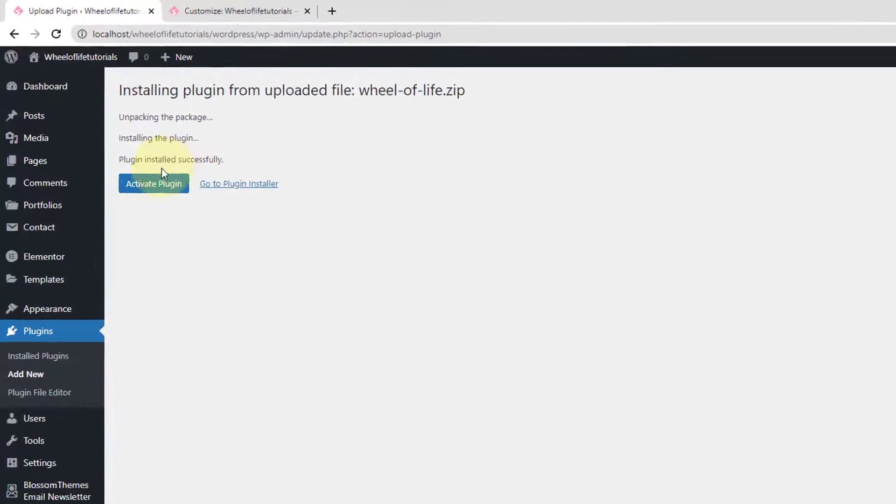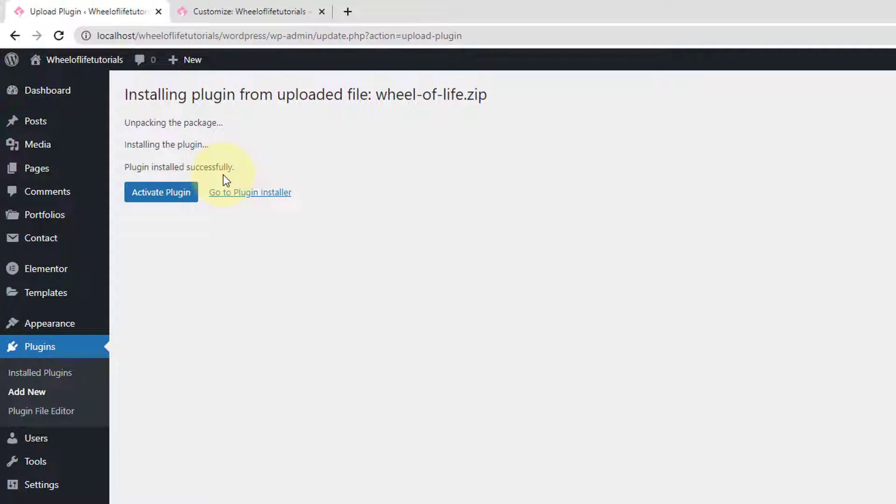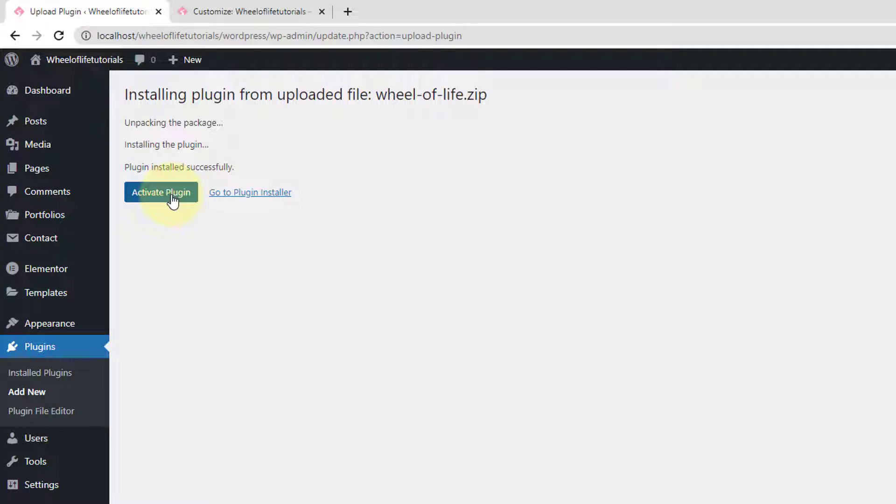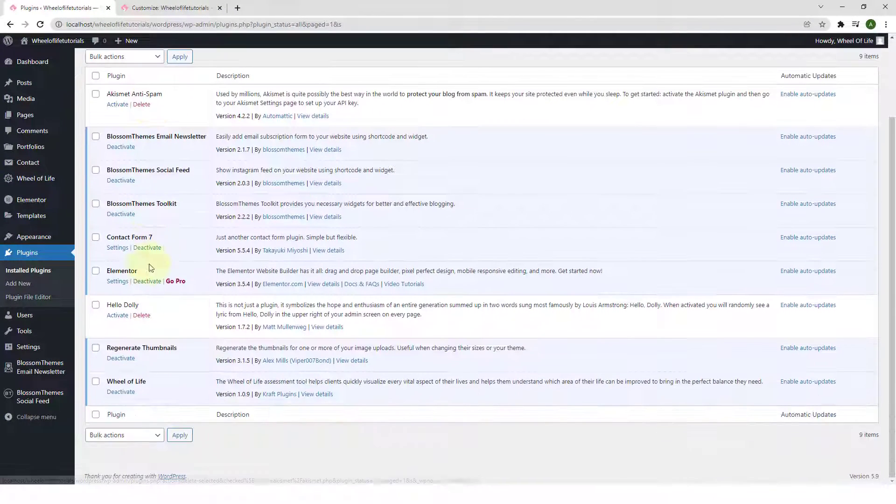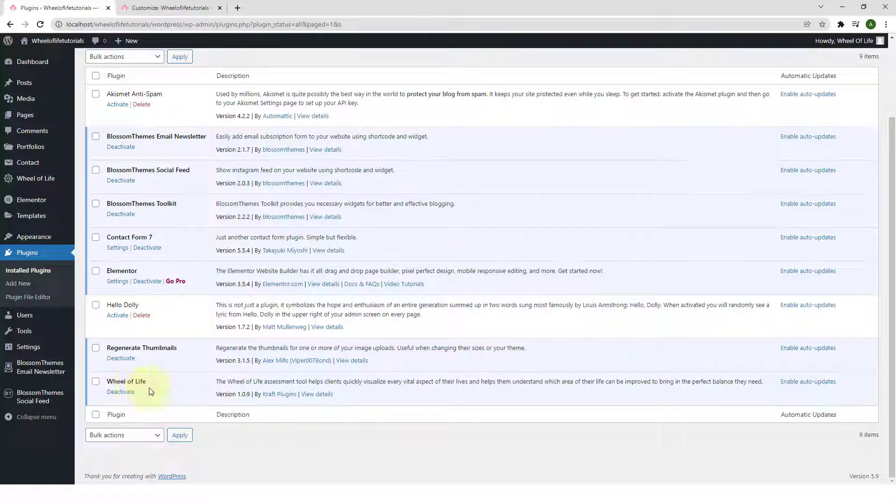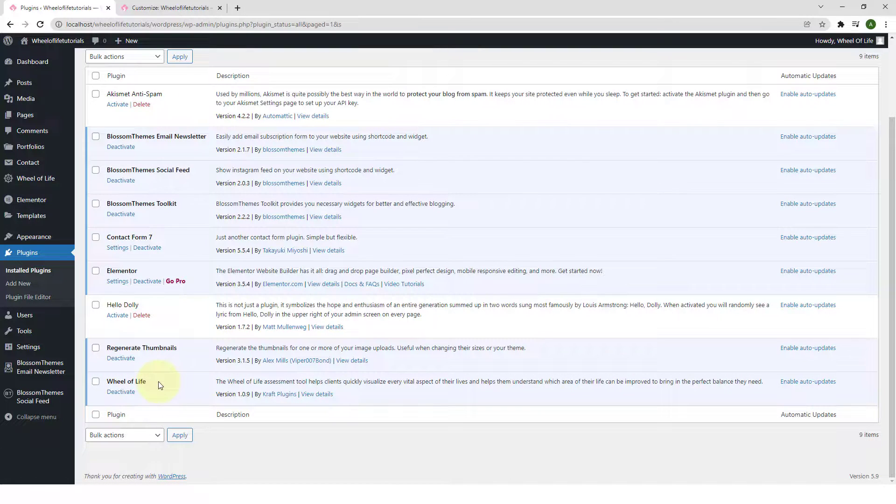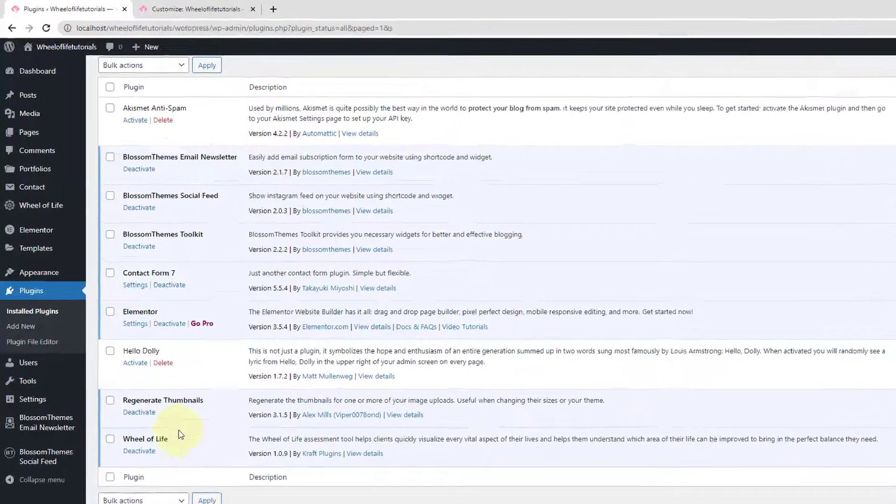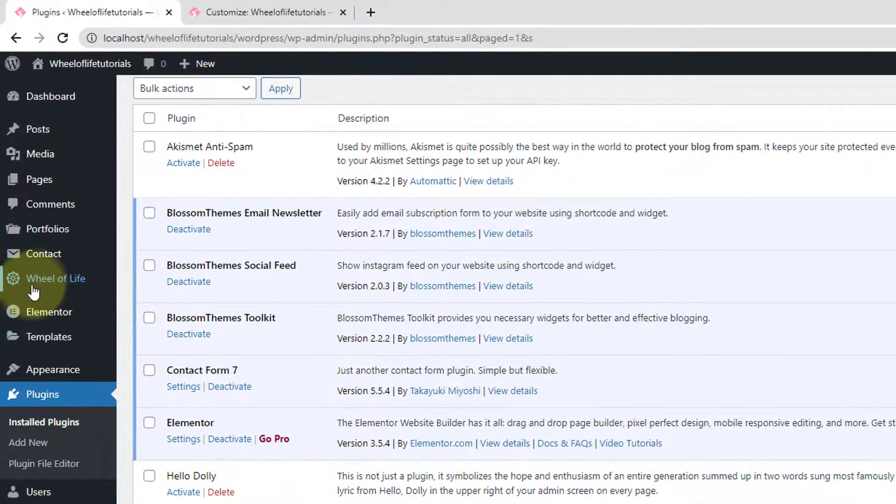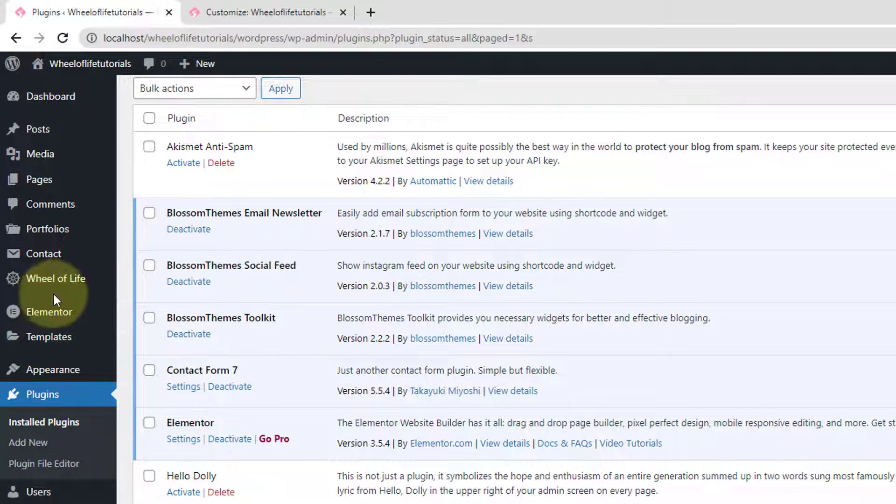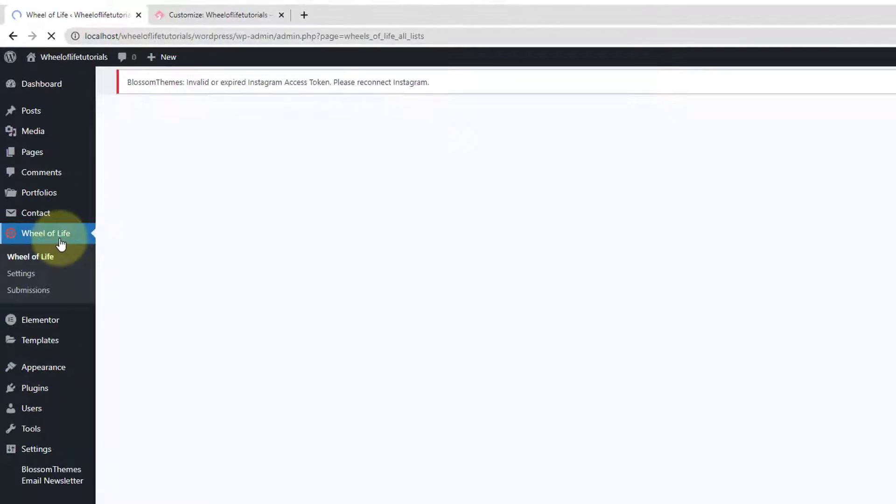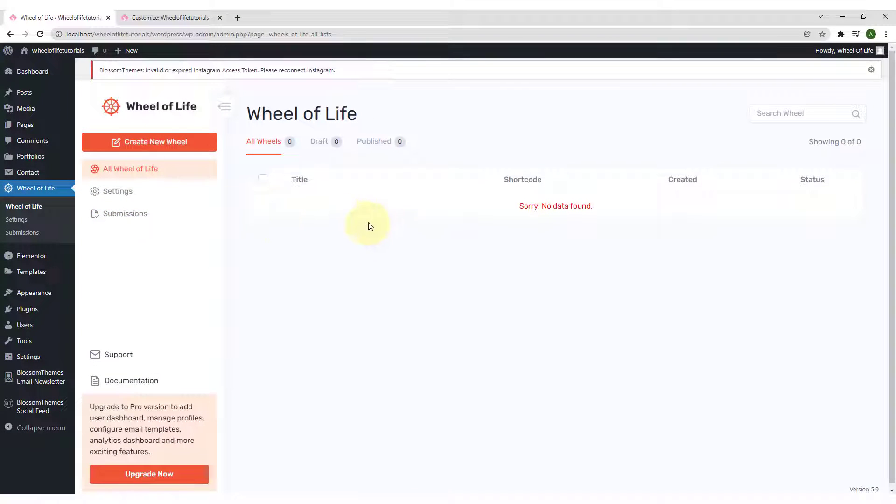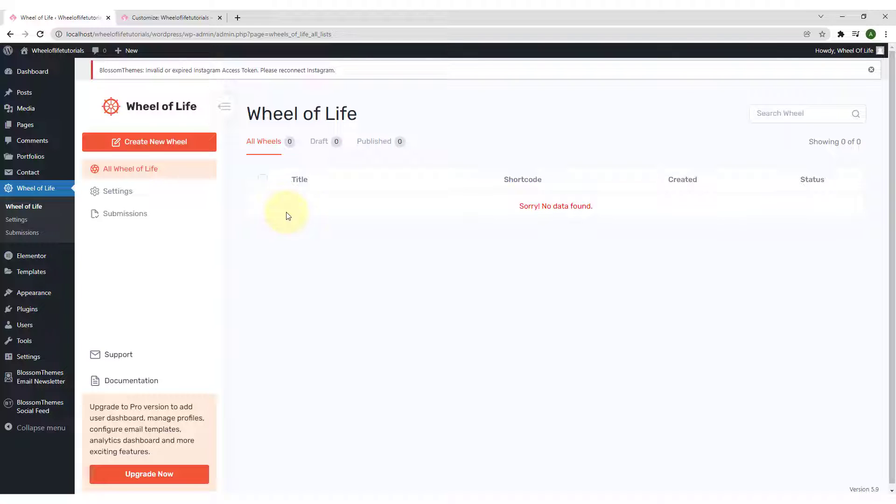The plugin has been installed successfully. Now, you have to click on Activate Plugin. And here is the Wheel of Life plugin. After the plugin is installed and activated, you will see the Wheel of Life plugin right over here. Click on it. And here are all of the settings for your Wheel of Life plugin.